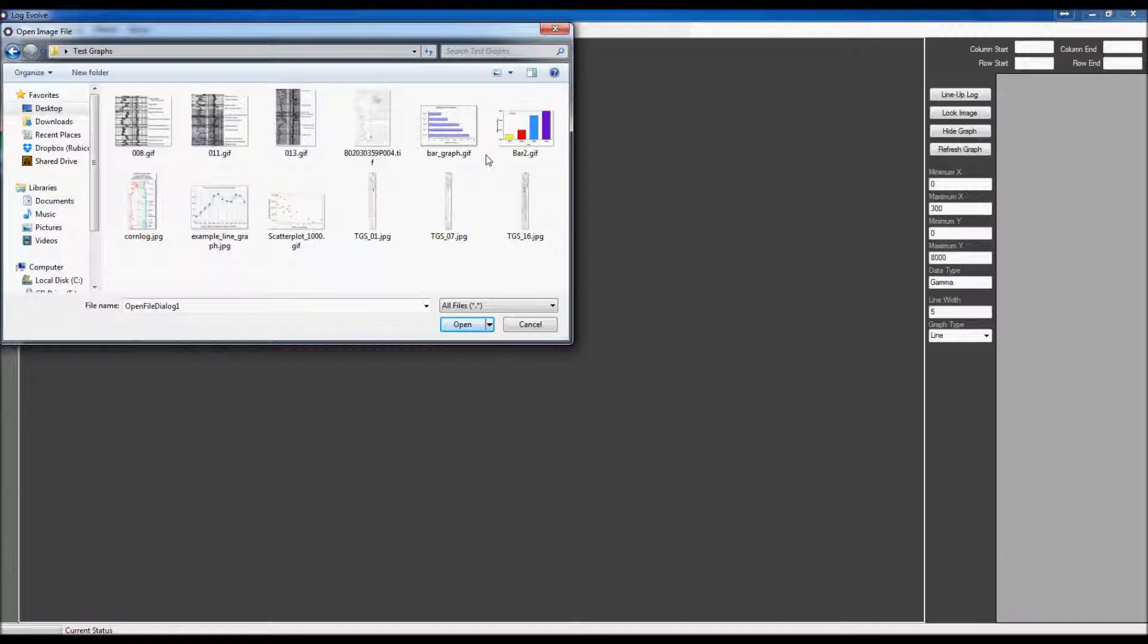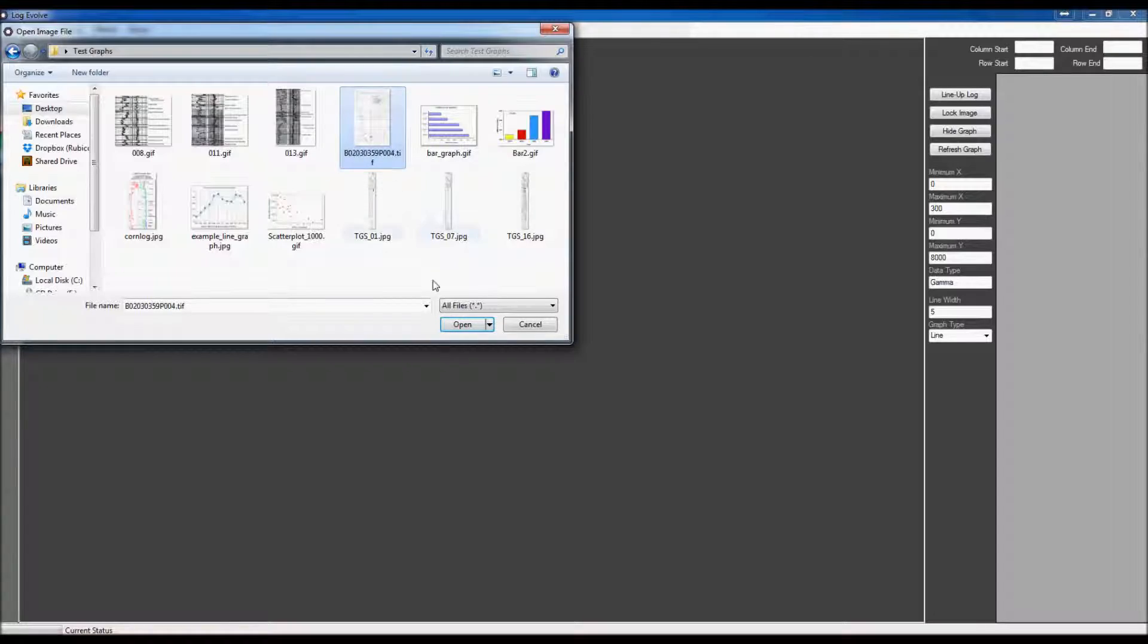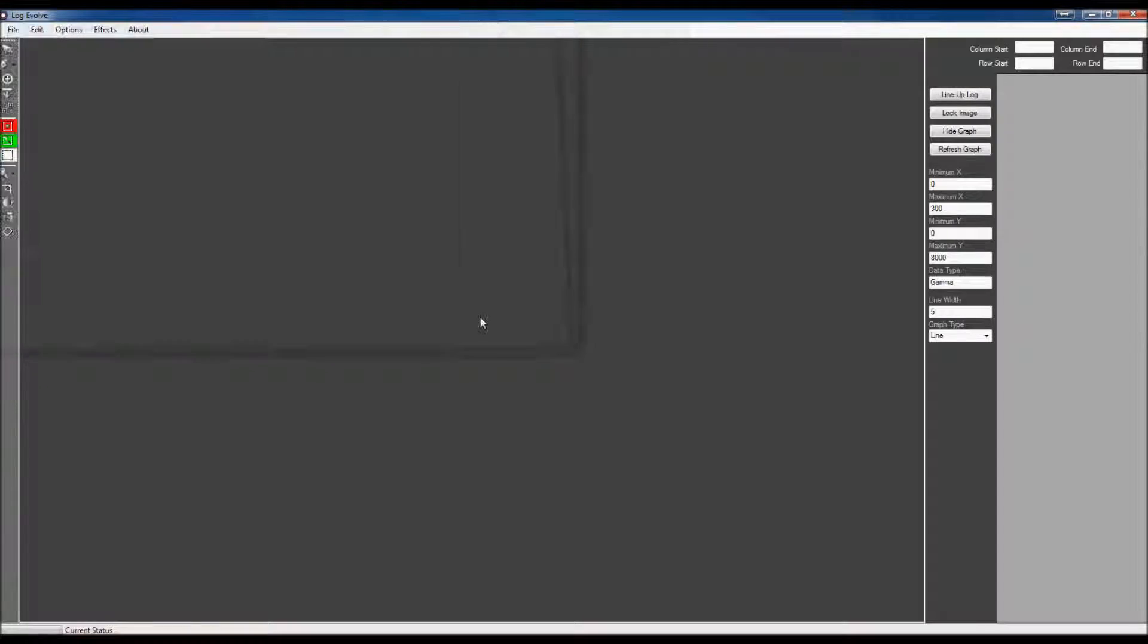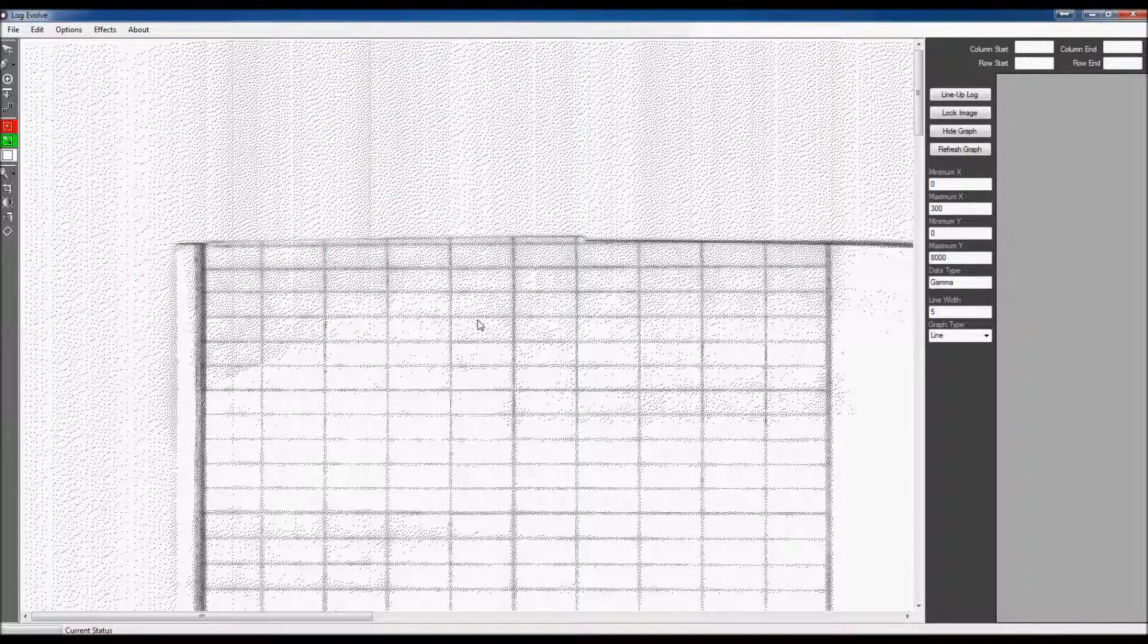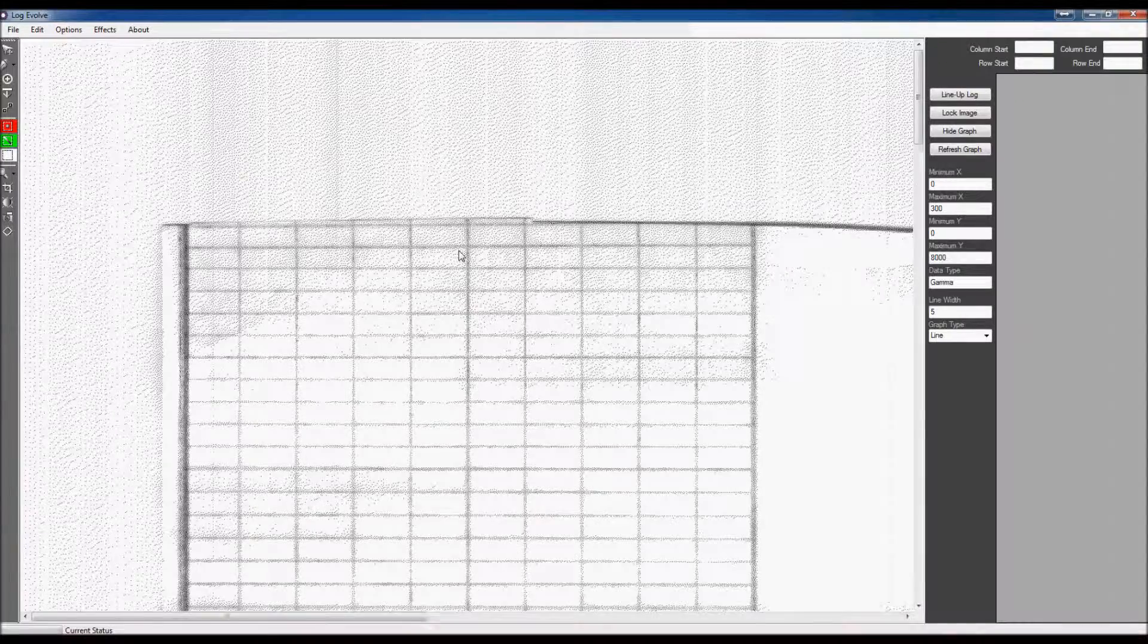I'm going to go ahead and I'm going to pick something fairly simple. We'll go back and do multiple ones so I can show you, but I'll just pick this one right here. It's a fairly simple one to load up.